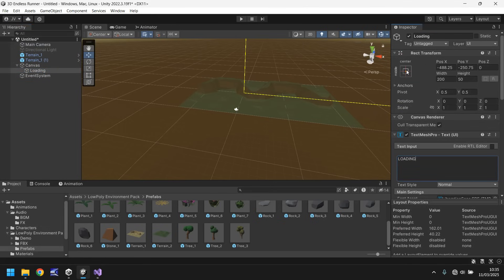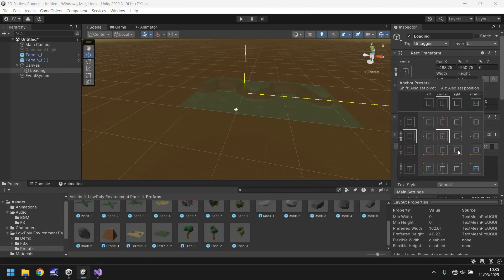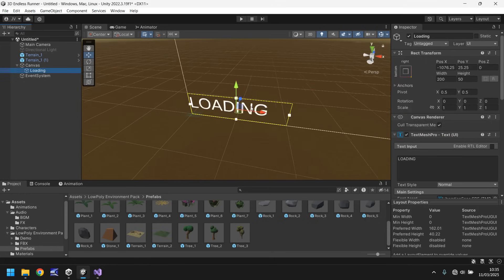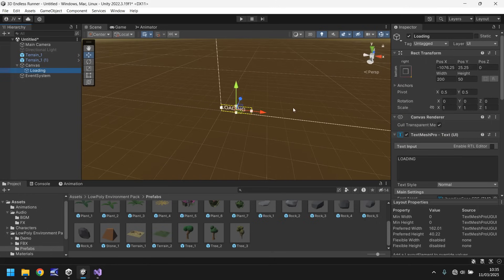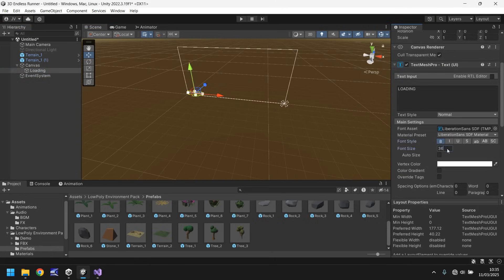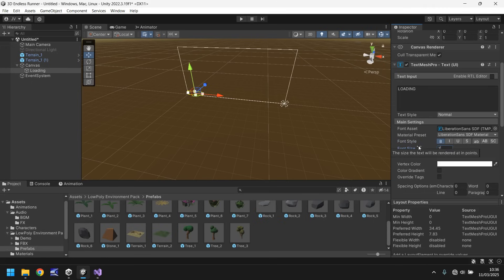And literally we'll just type the word loading. Let's anchor it down the bottom right, double click so we can see it. Let's increase this a little bit so let's have this bold, let's have this as 76.